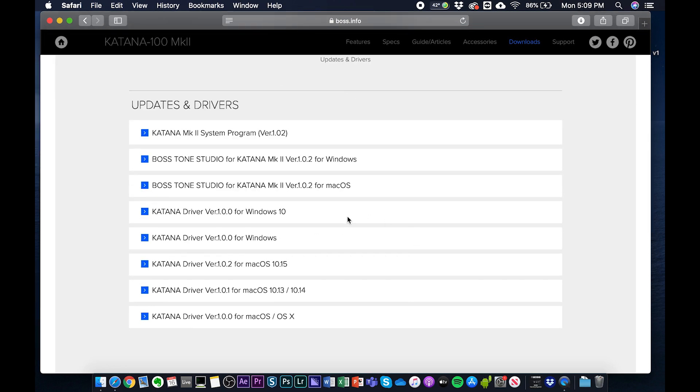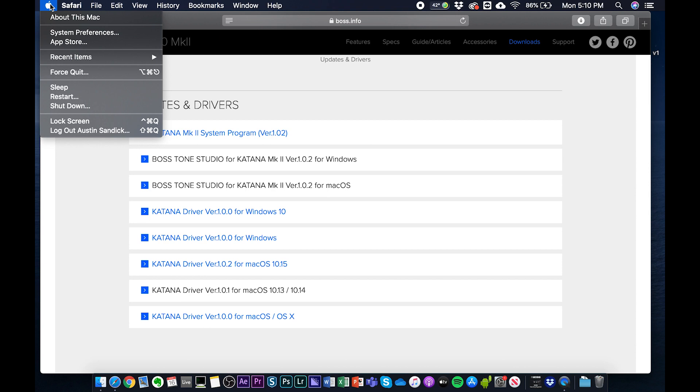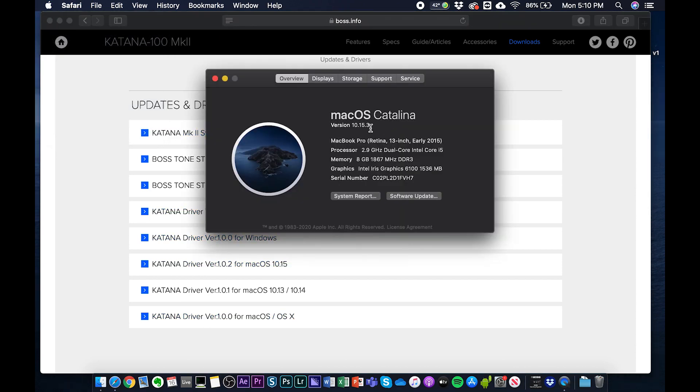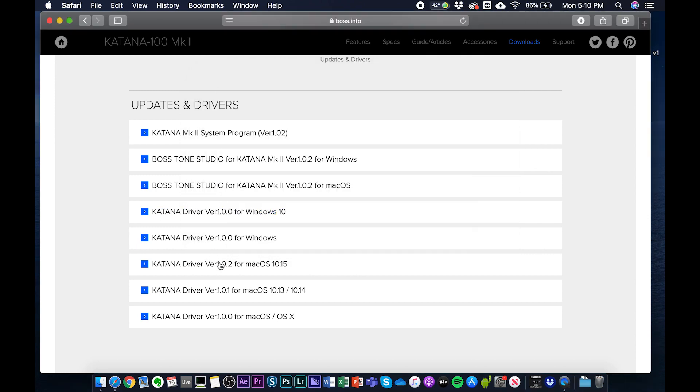After we click downloads, we want to make sure we get the driver for the operating system that we're running. So I'm running 10.15. In order to figure out what operating system you're running on Mac, you just click the Apple, go to About This Mac, and right here is going to be your operating system version. I'm running 10.15, so I'm going to download that.